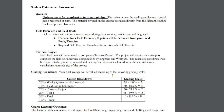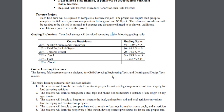Note the grading breakdown. Your grade is broken into weekly quizzes, the field book and lab reports, the traverse project, test one, and the final. Please note the grading percent breakdown.